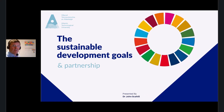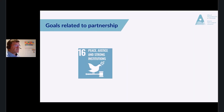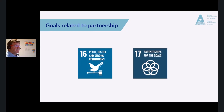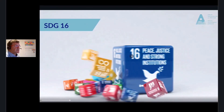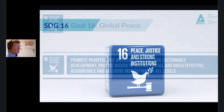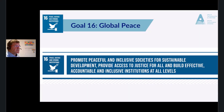Welcome to Sustainable Development Goals and Partnership. In this block we look at the two Sustainable Development Goals which relate to partnership. Let us start with SDG 16, Peace, Justice and Strong Institutions. The underlying principles of this SDG are to promote peaceful and inclusive societies for sustainable development, provide access to justice for all, and build effective, accountable and inclusive institutions at all levels.